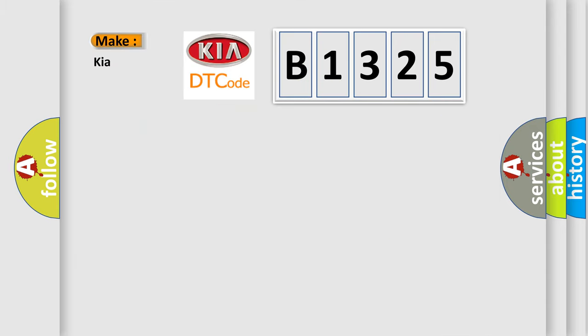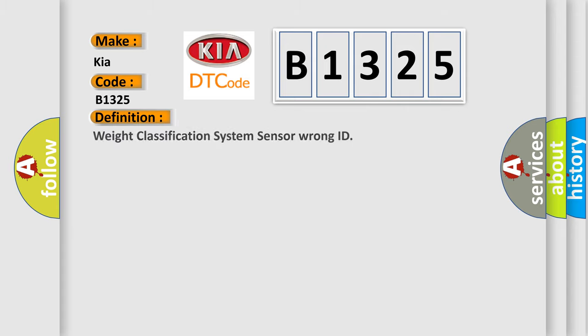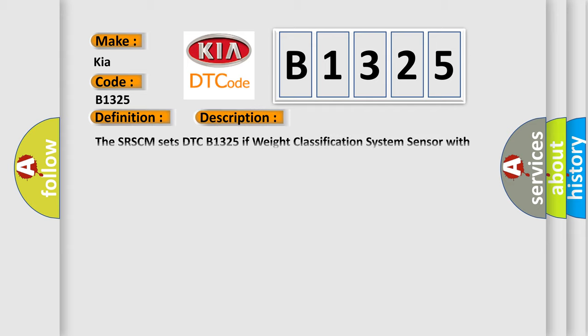So, what does the diagnostic trouble code B1325 interpret specifically for car manufacturers? The basic definition is Weight Classification System Sensor Wrong ID. And now this is a short description of this DTC code.